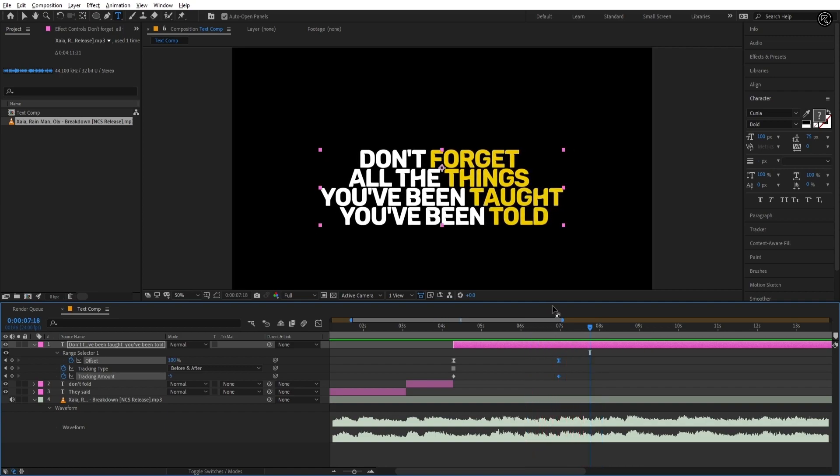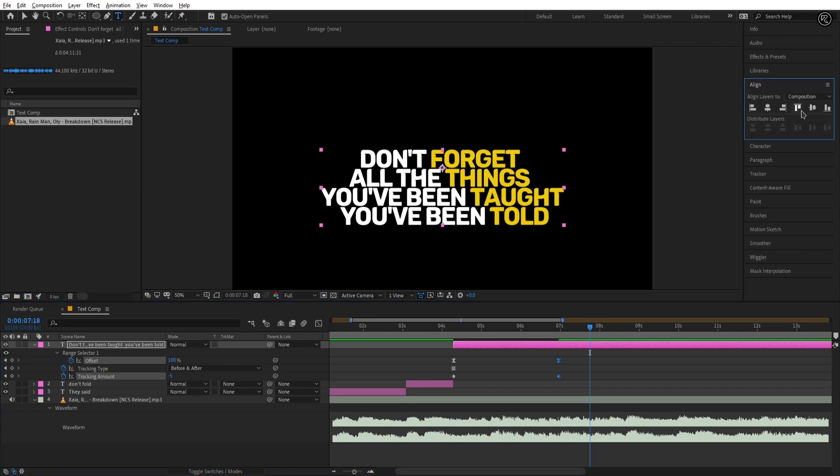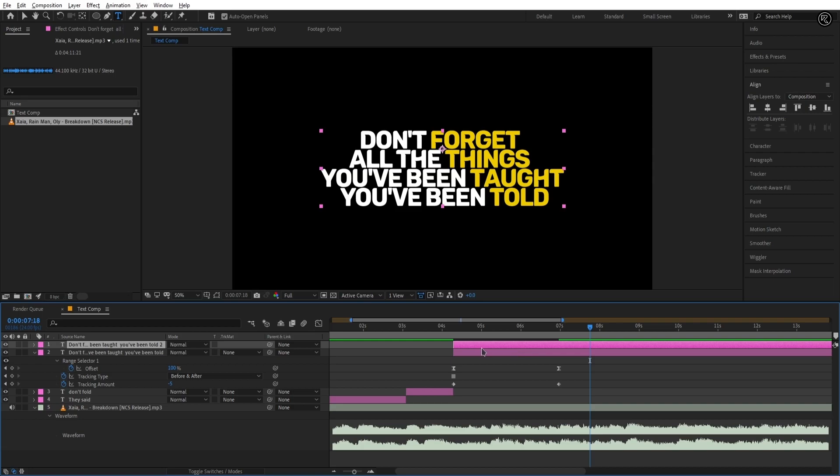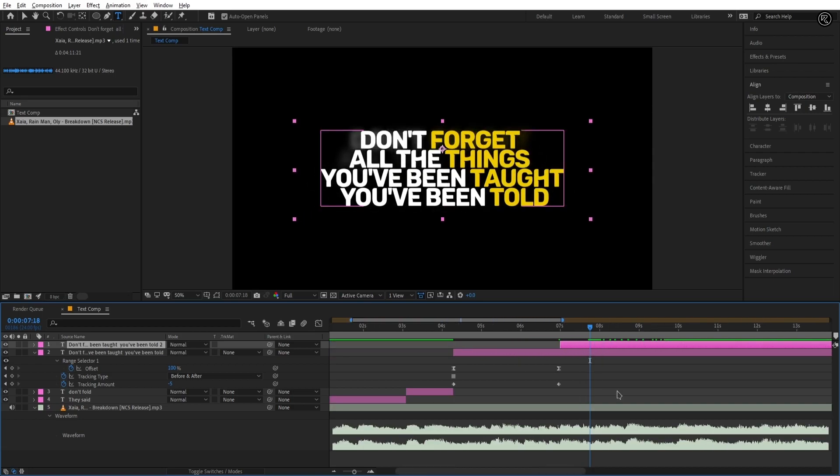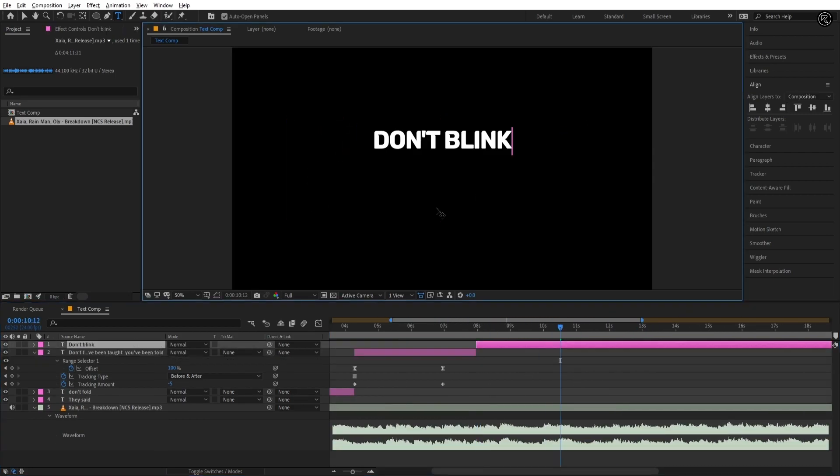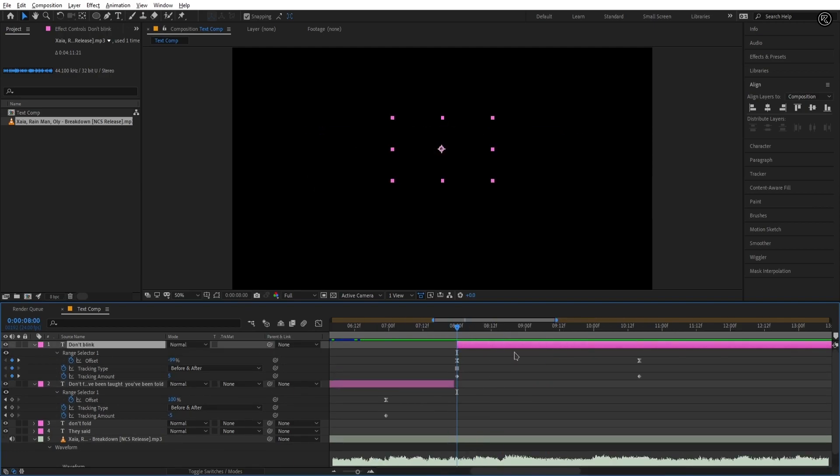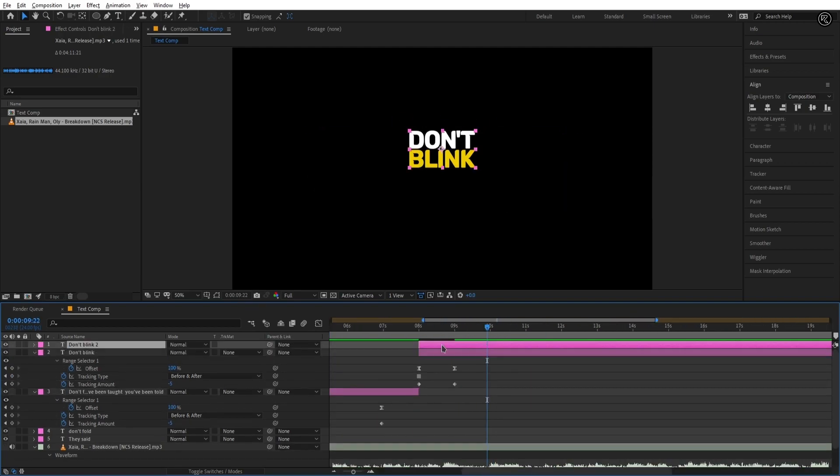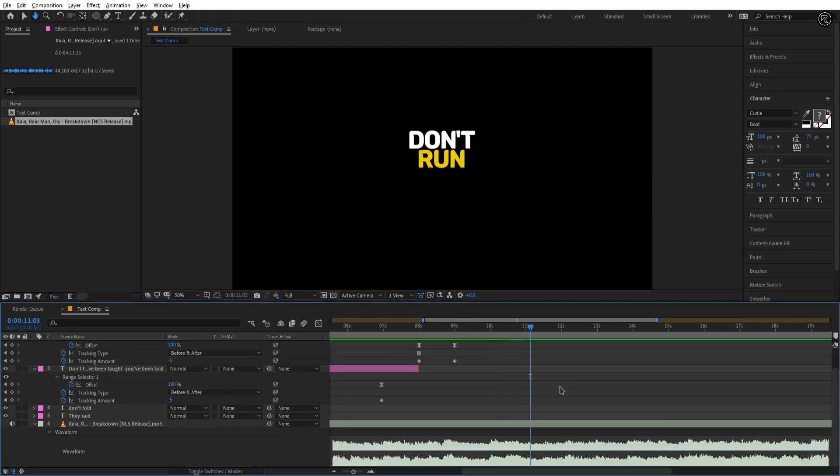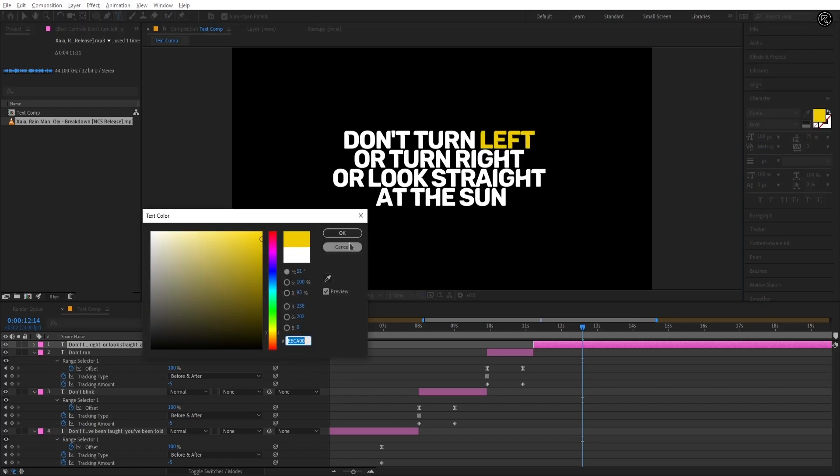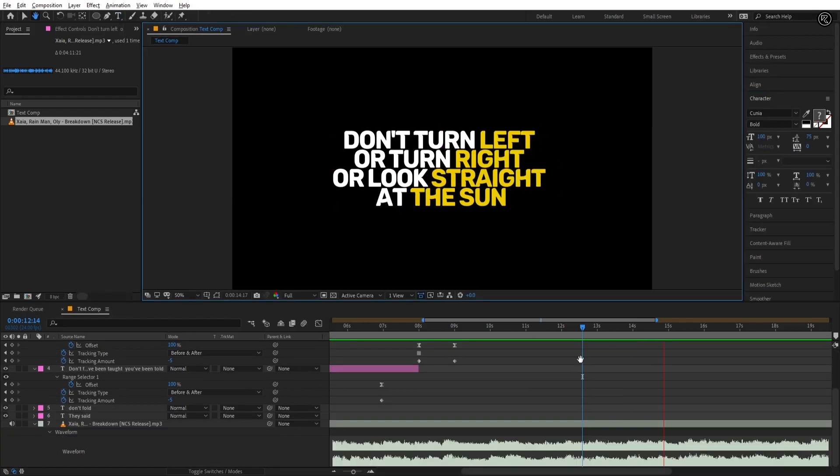Cool. You can align text layer every time you create a new layer or at last after creating all text layers you can align all of them together. Now I gonna add more text lines to it so I'm fast forwarding this part. You should spend some time in making the lyrics video for the best result.